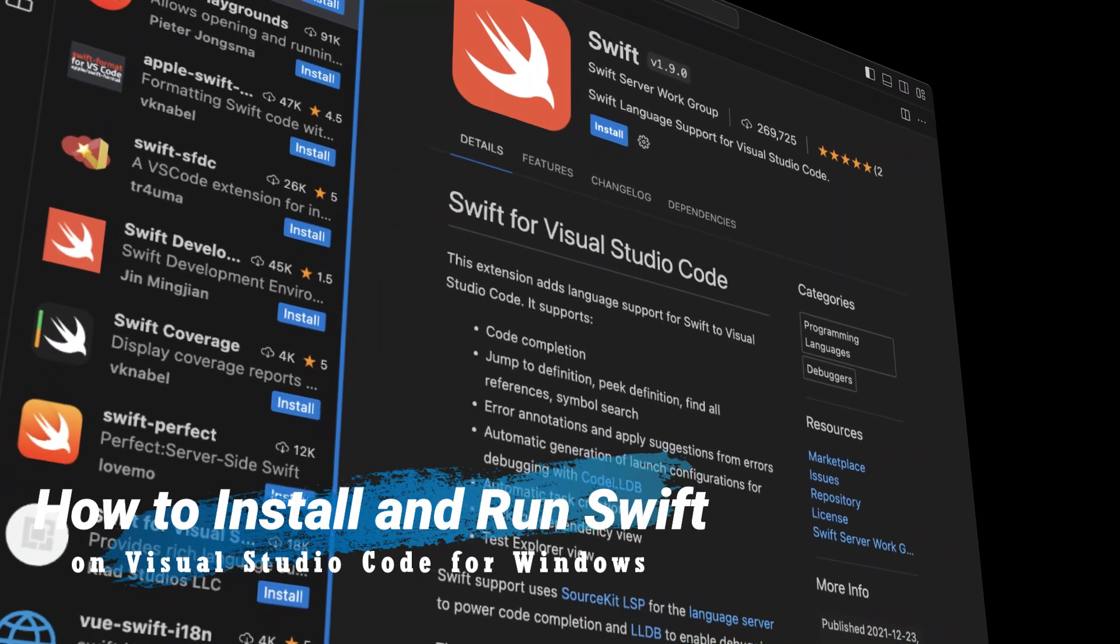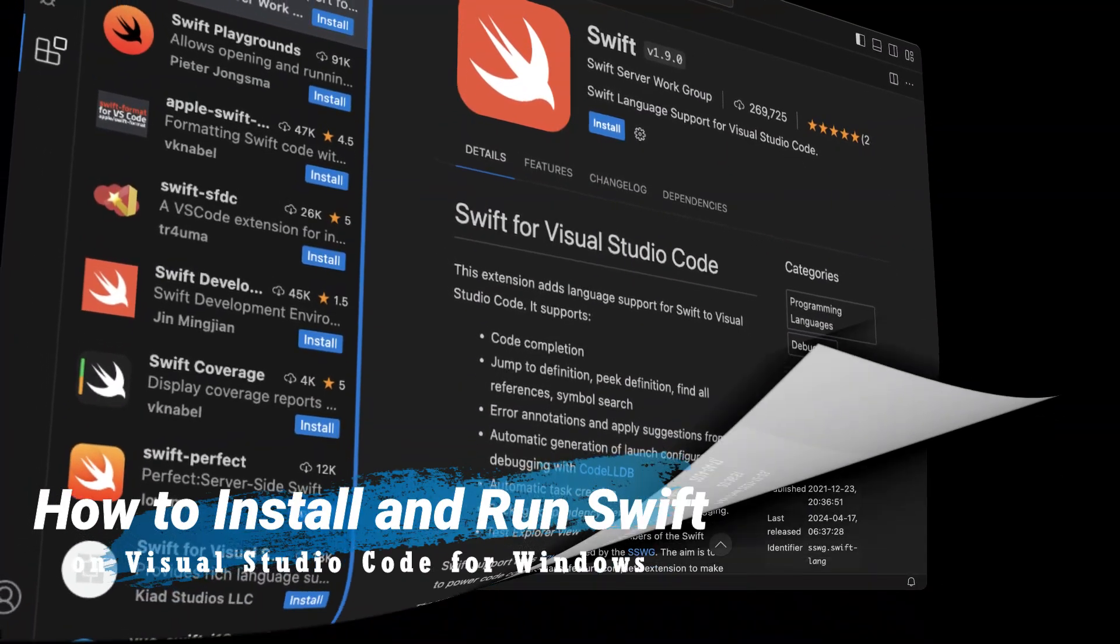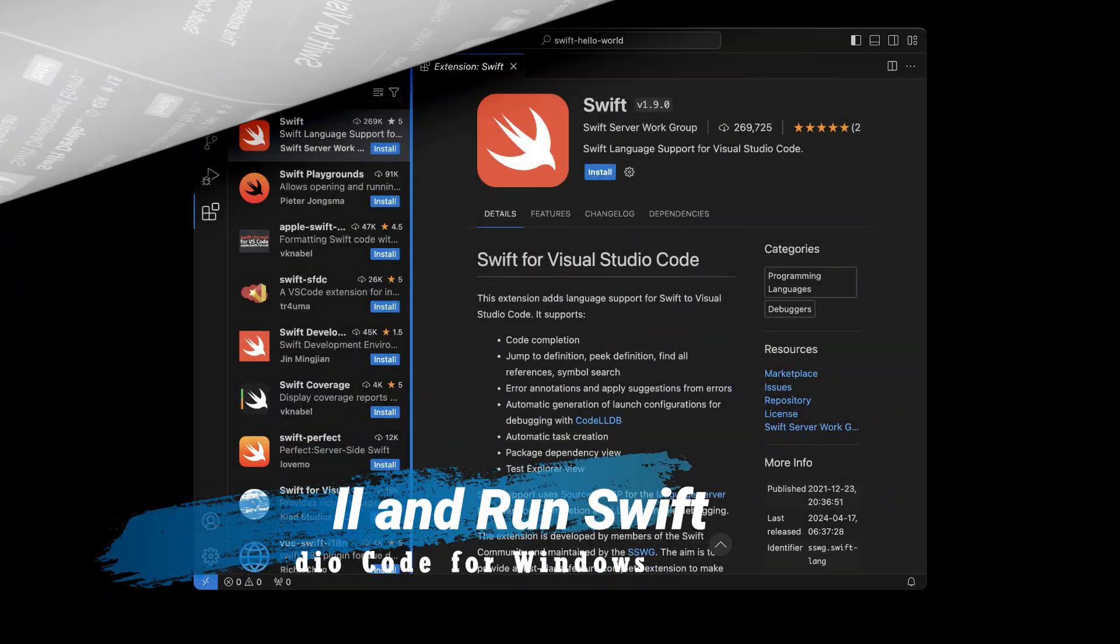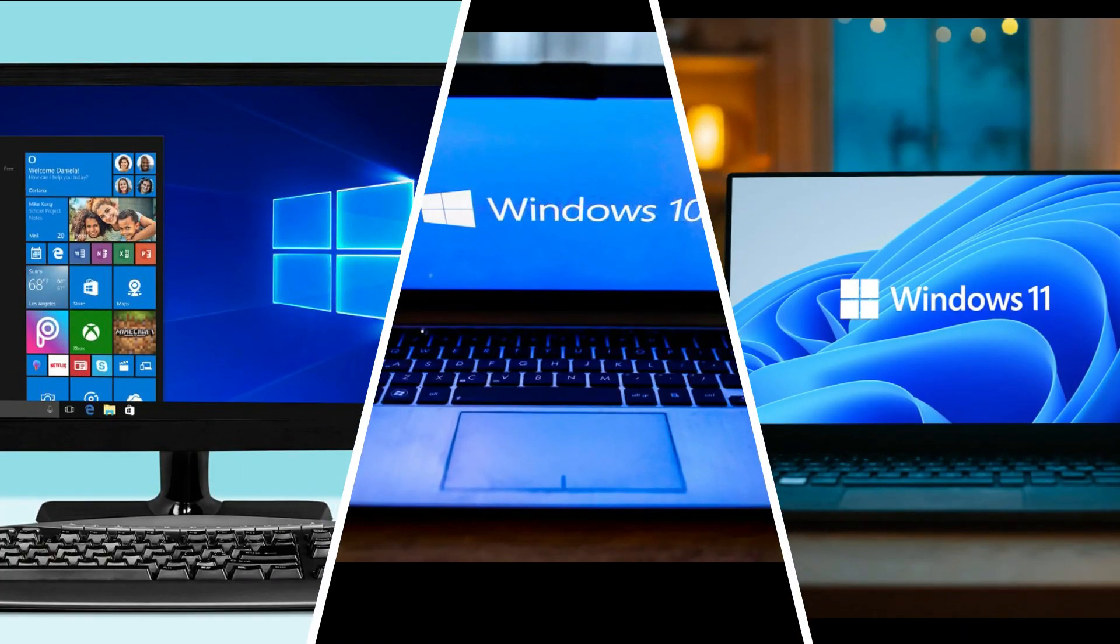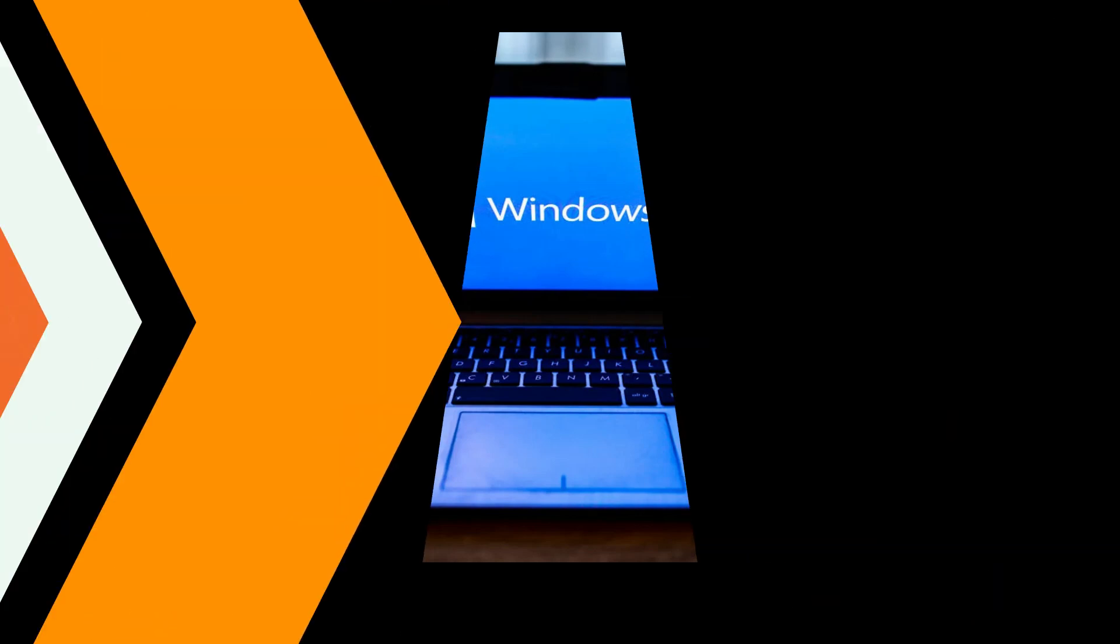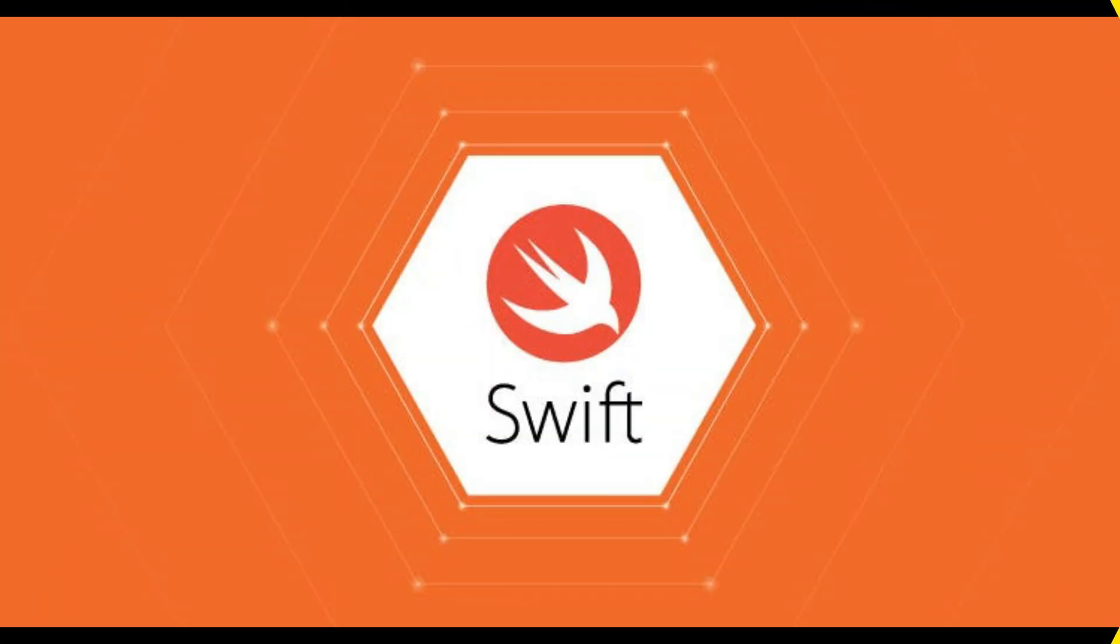How to install and run Swift on Visual Studio Code for Windows. Swift, Apple's powerful and intuitive programming language, is now accessible on Windows thanks to the dedicated efforts of the Swift community.